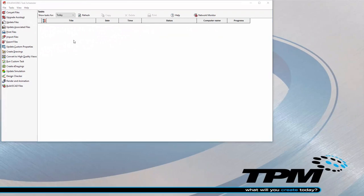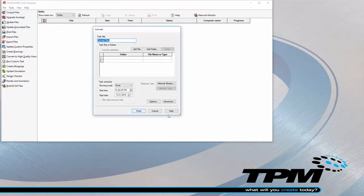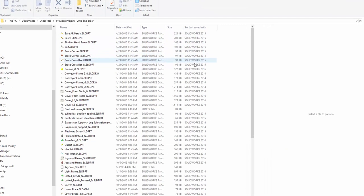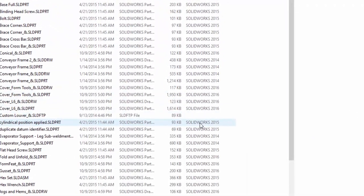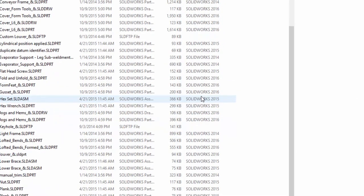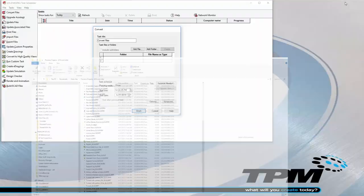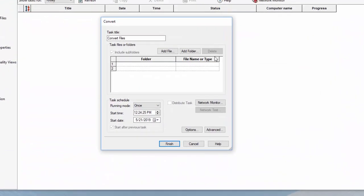So, I'll show you how ConvertFiles works. Here, I have a folder which contains a mixture of files, parts, assemblies, and drawings which were last saved in SolidWorks 2014, 2015, and some in 2016.